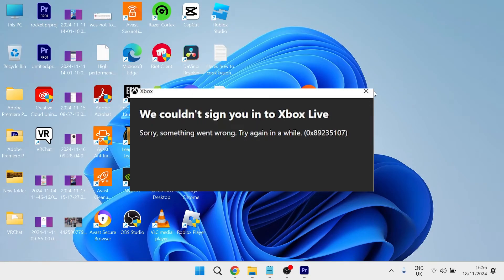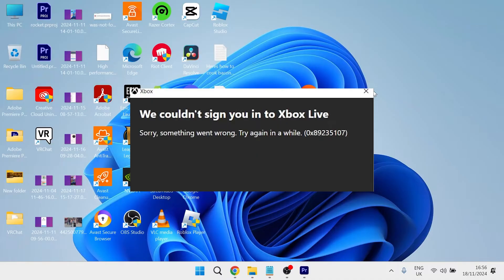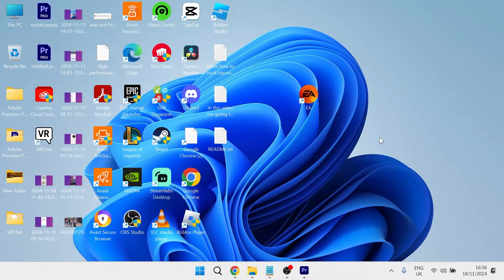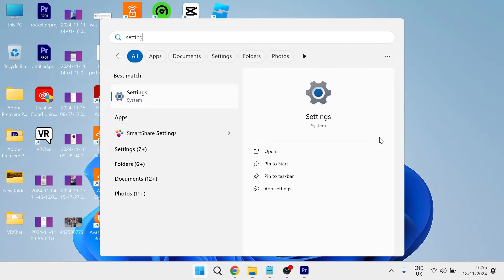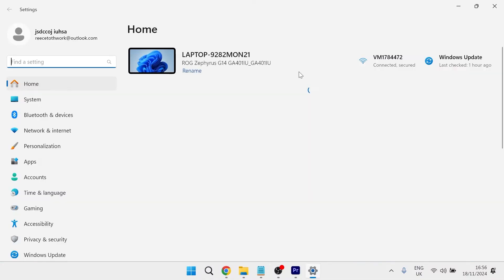Hey guys, if you're experiencing an issue trying to sign into your Xbox account, then keep watching this video as I'm going to show you exactly how to fix this. The first thing you need to do is head over to your start menu and search for settings and then click on the settings window.